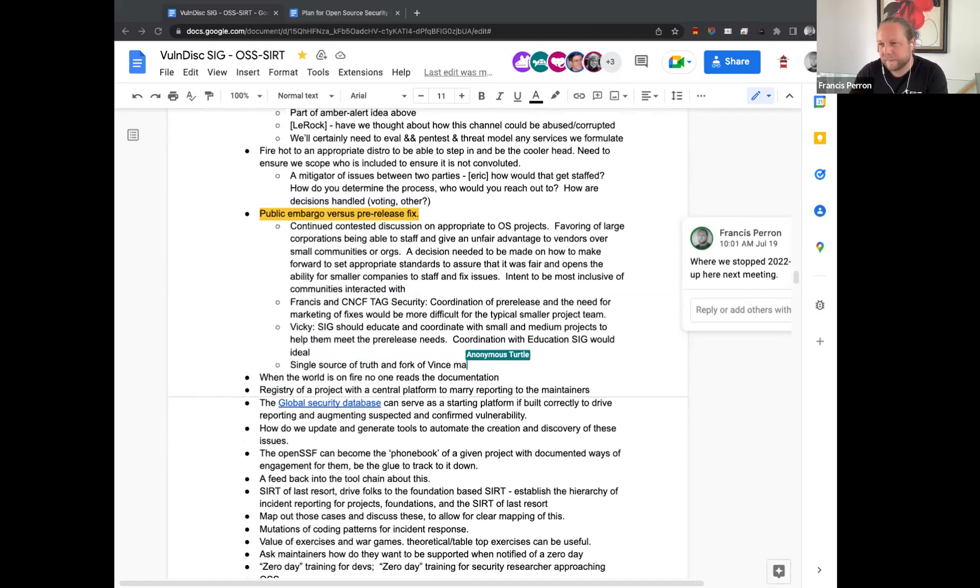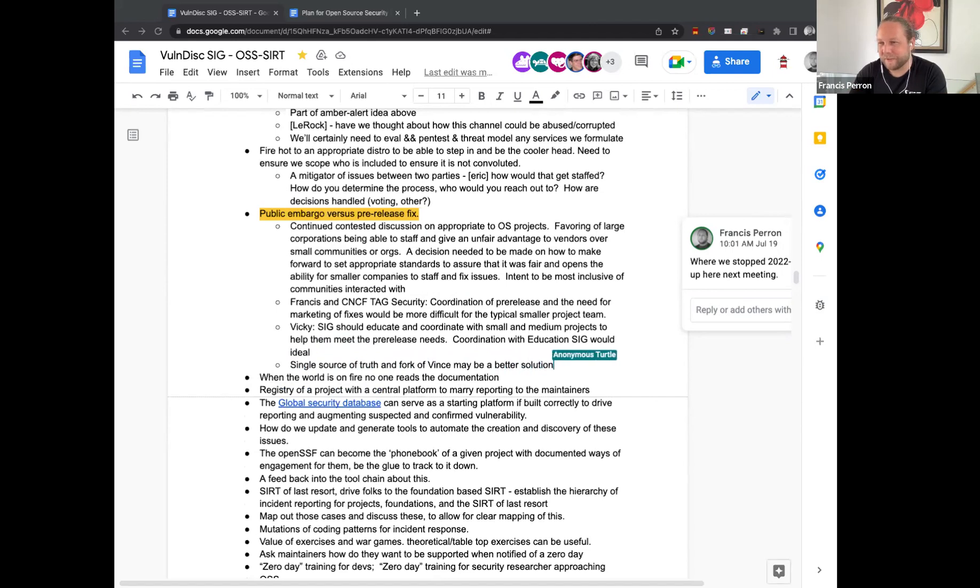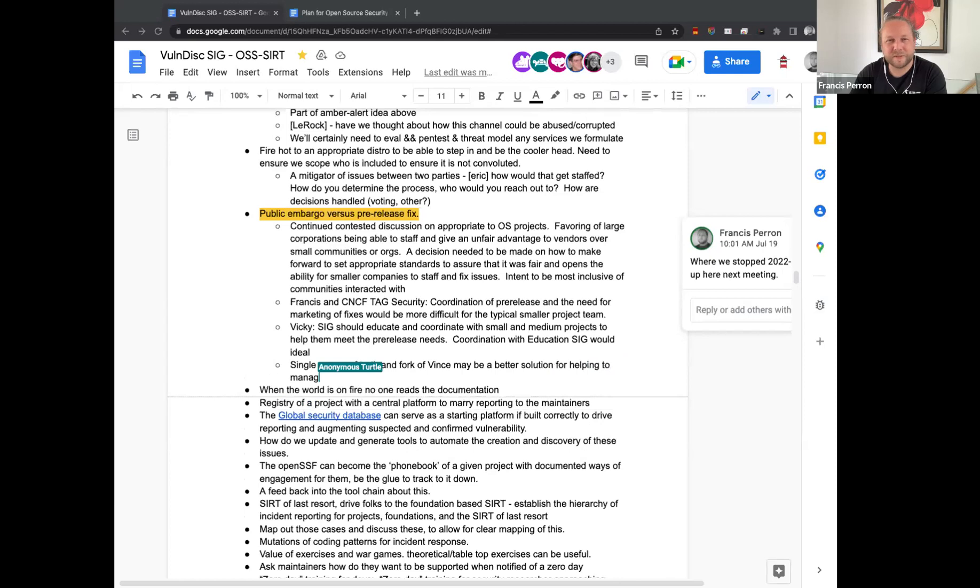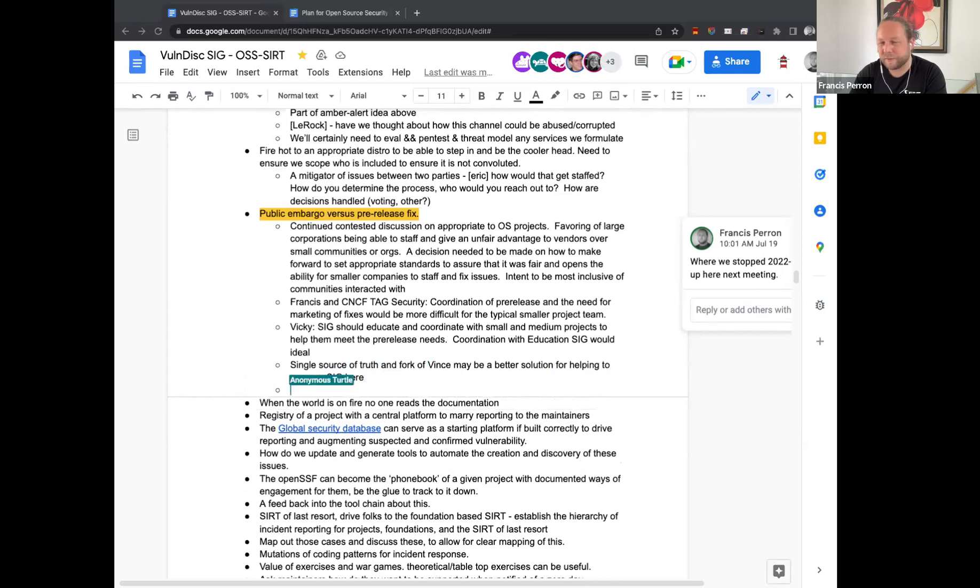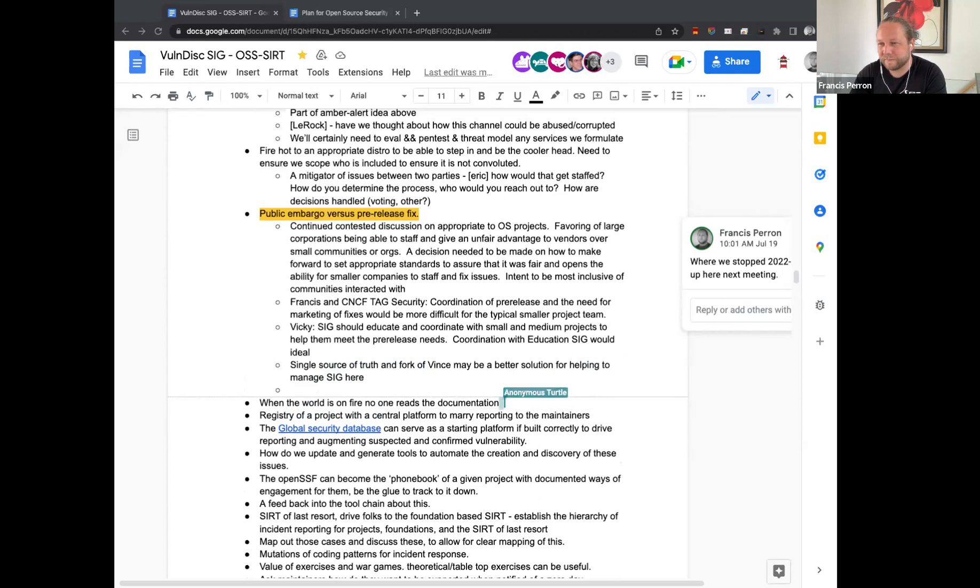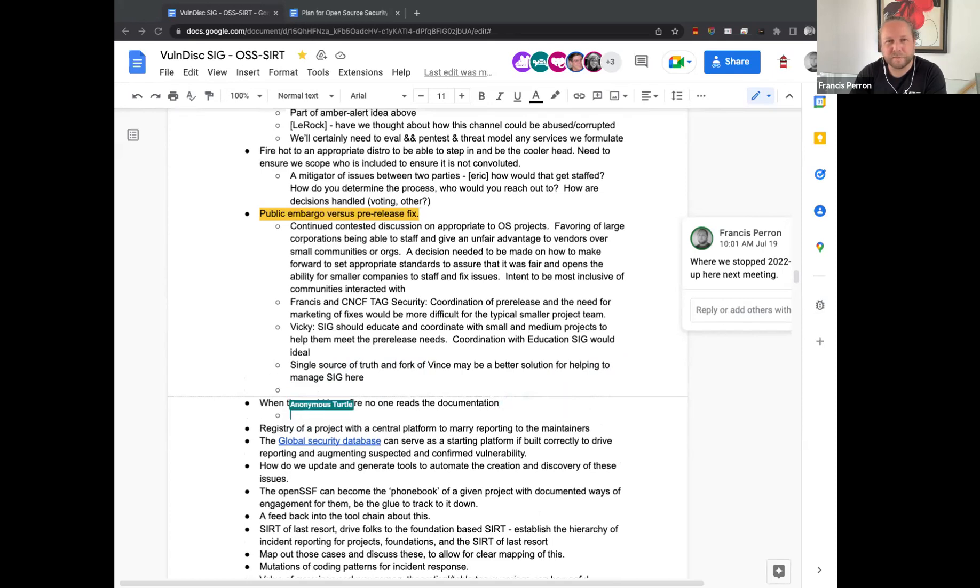I think it's actually related to the later conversation about what it is that we want the SIG to position itself as with respect to its scope and mission. Maybe we need to think a little further about this as a group. I'm comfortable leaving it open for now, if folks are as well.